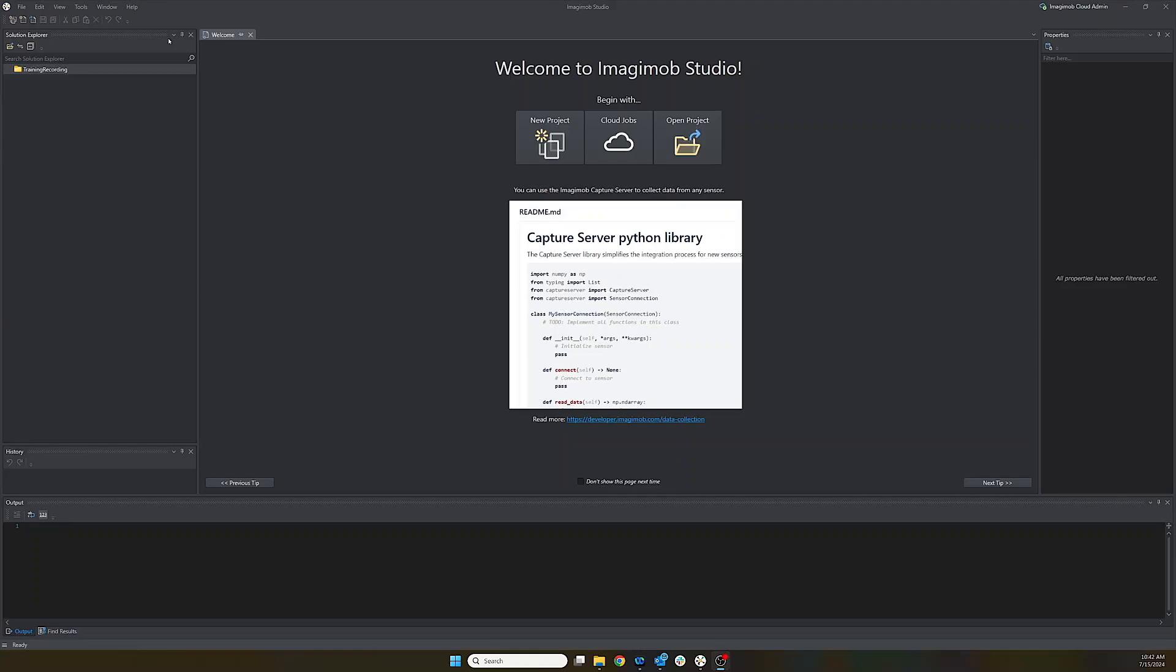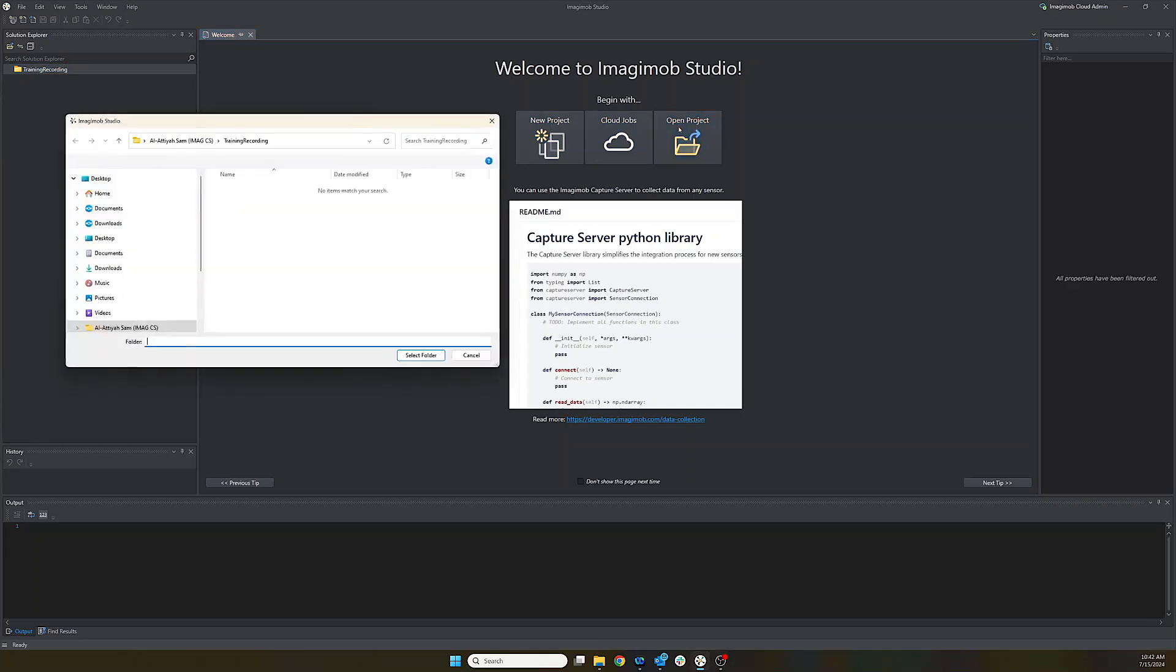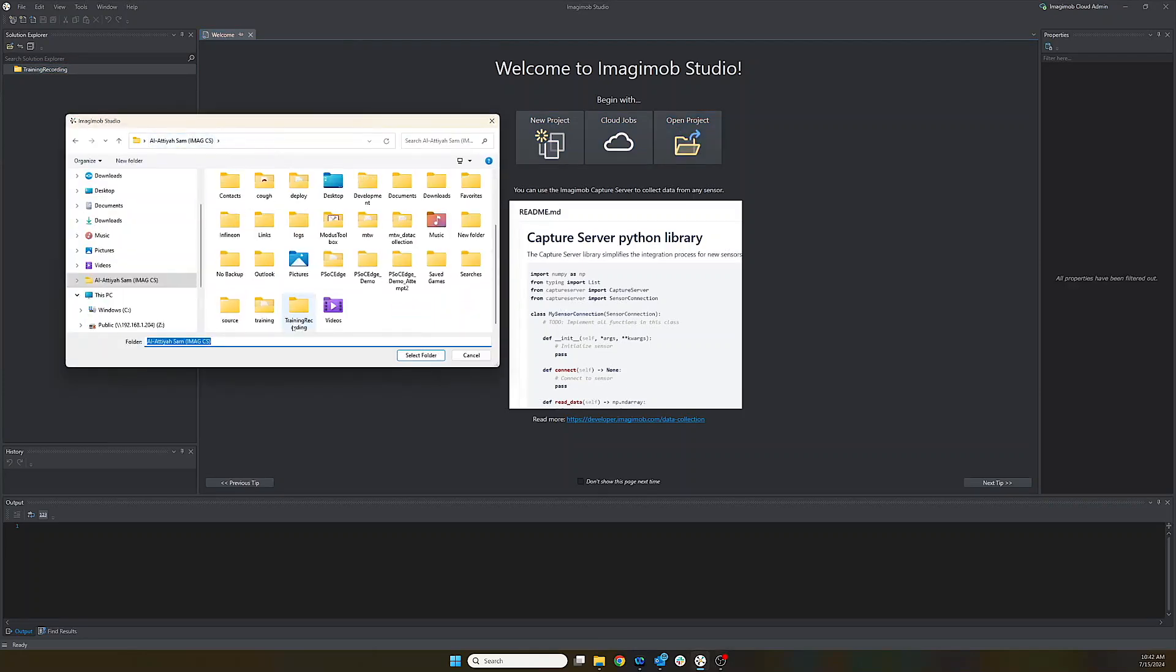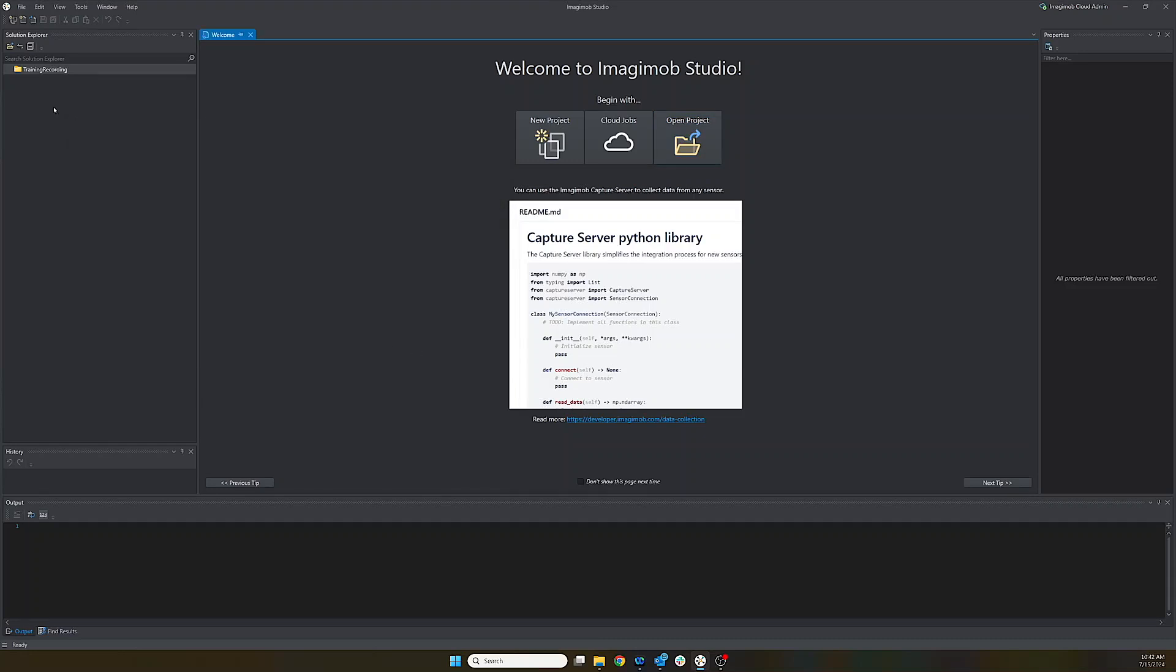So to get started, first we want to set up our workspace. I have already done that, but essentially you go to open project and then you select the folder that you want to add it in or create a new folder. And you can also do it with the open workspace button.